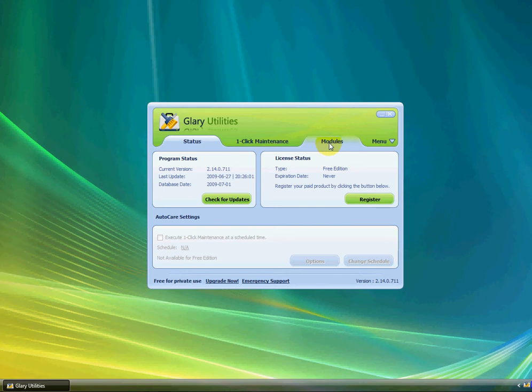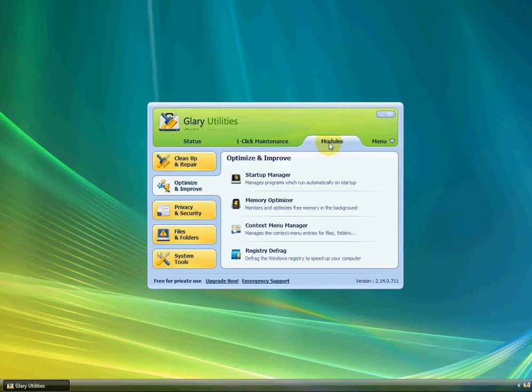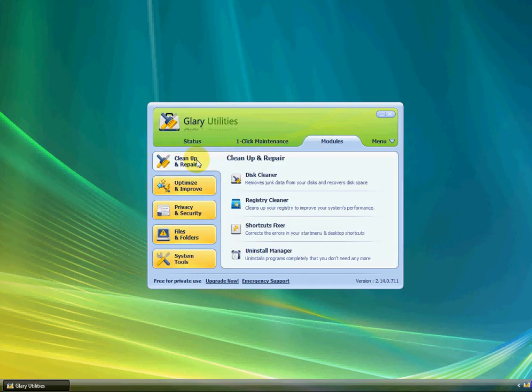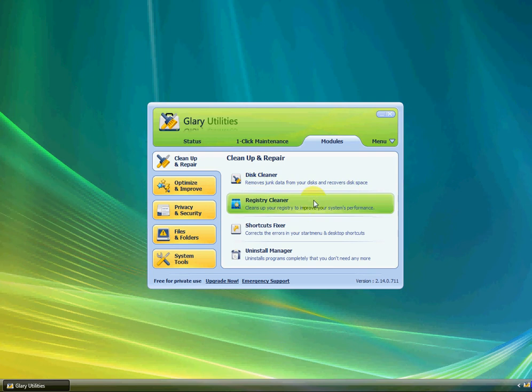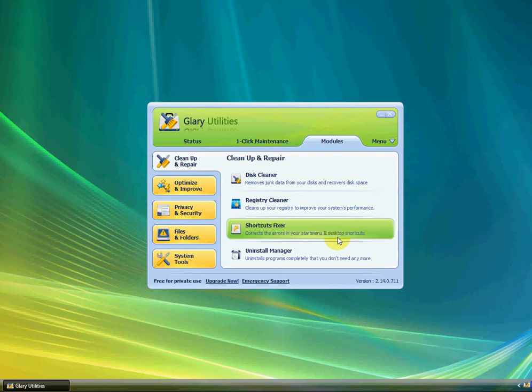Let's go up to Modules now, and click on Clean Up and Repair. It has Disk Cleaner, which removes junk data from your disk and recovers disk space. Registry Cleaner, which cleans up your registry to improve your system's performance. Shortcuts Fixer corrects errors in your startup menu and desktop shortcuts. Uninstall Manager uninstalls programs completely that you don't need anymore.